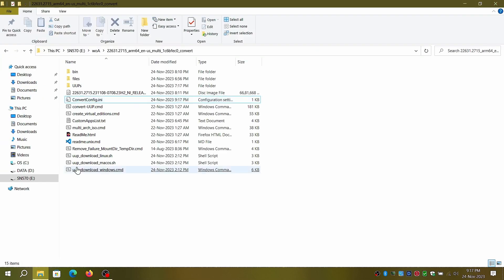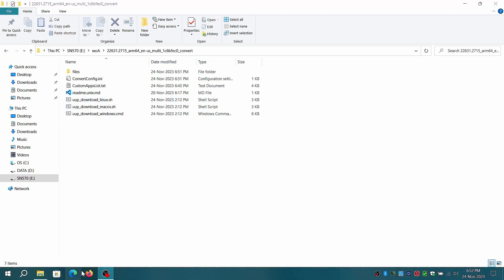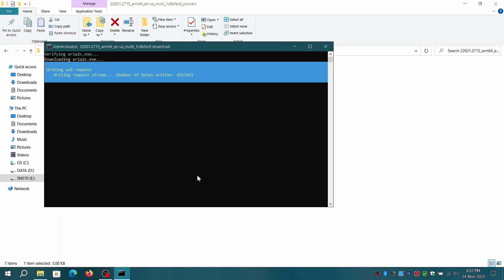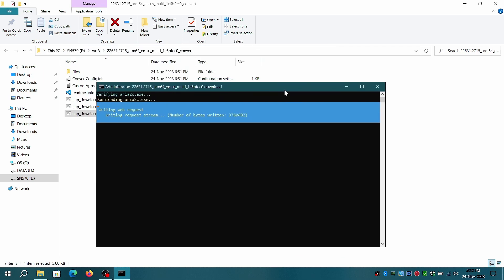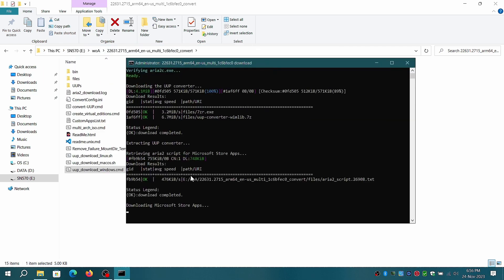For now, run your Windows CMD file as administrator and let it download the required files. The total size is around 6 GB so it will take time to download depending on your bandwidth.